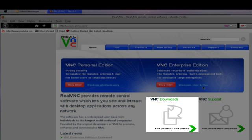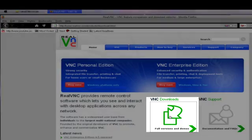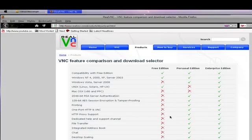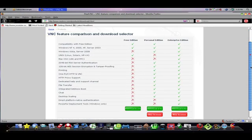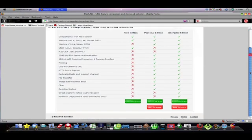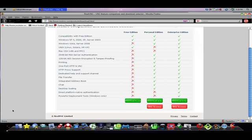Once that's done, you want to click on VNC Downloads and you can buy it if you want, but for this purpose we can just use the free edition and it works just fine.